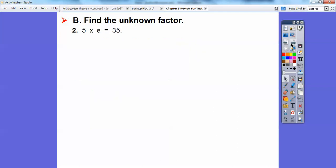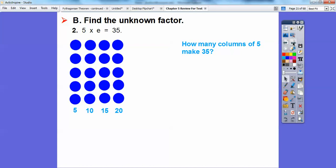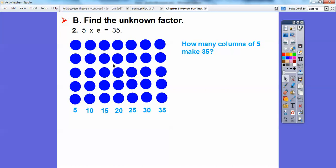How about 5 times E equals 35? This asks how many columns of 5 rows will make 35. Here's one row of 5 — 5s are easy to count by. So: 5, 10, 15, 20, 25, 30, 35. There's 35. And how many rows is that? 1, 2, 3, 4, 5, 6, 7 — so 7 rows. 5 times 7 equals 35, so E equals 7.